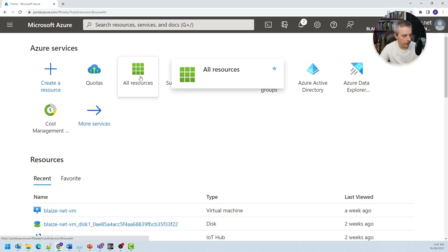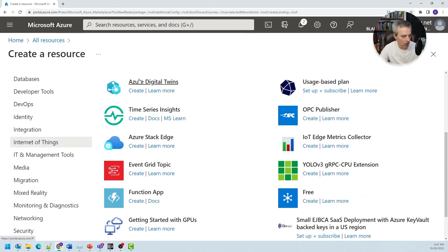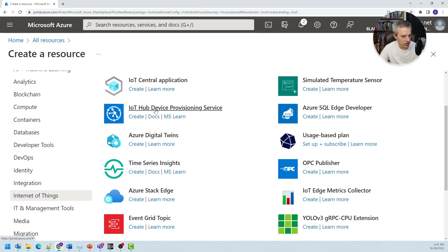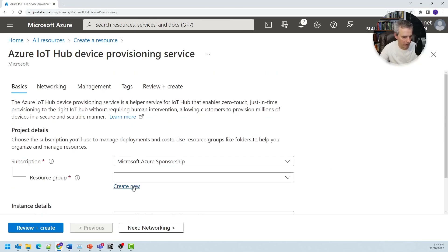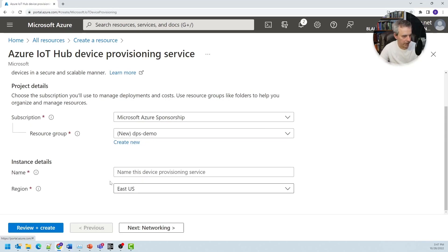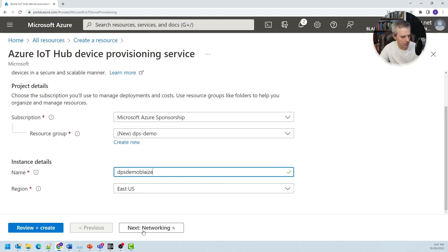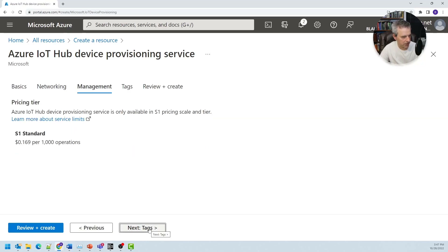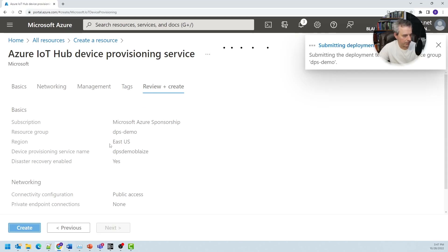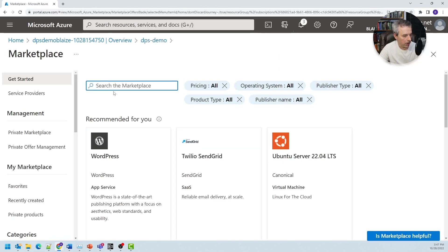I'm here in the Azure portal. I'm going to create a resource group and a resource at the same time. I'll go down to Internet of Things and create an IoT Device Provisioning Service. I'll create a new resource group called DPS Demo, give the instance a name of DPS Demo Blaze so it's unique, pick the US East region, take the defaults, and create the Device Provisioning Service. While that's creating, I'll come back and create an IoT hub in the same resource group, and then I can associate those two together.